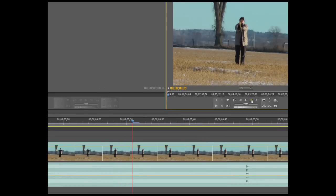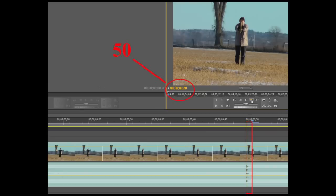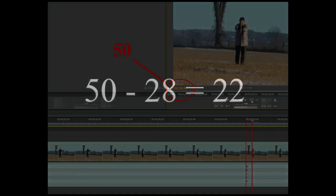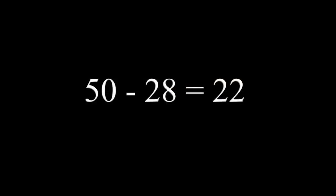Moving forward to this spike, we can see it occurred at frame number 50. This frame includes the peak sound. Subtracting 28 from 50 determines that an interval of 22 frames passed from observing the clap to hearing it.